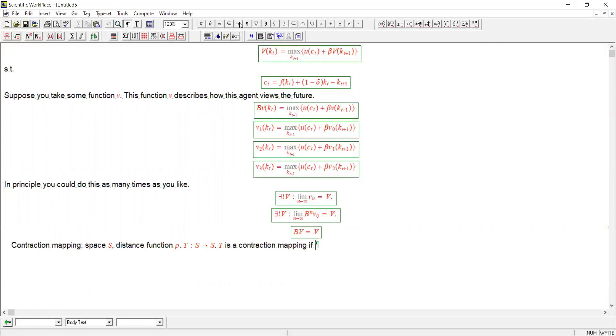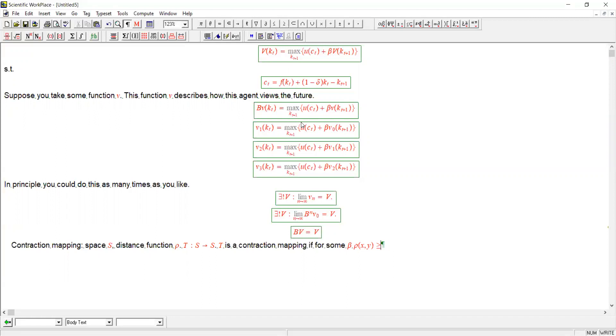Now this function t is defined as a contraction mapping if there is some number beta such that the distance between any two points x and y is always going to be greater than or equal to beta times the distance between the function applied to x and the function applied to y. In other words, you can think of a contraction mapping as something that kind of squeezes things together, closer and closer, that is.